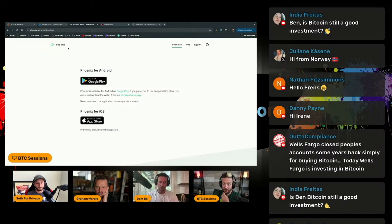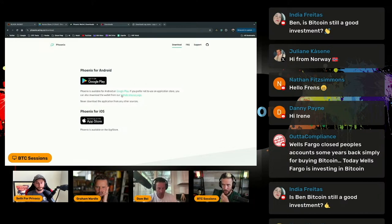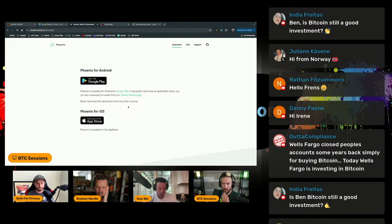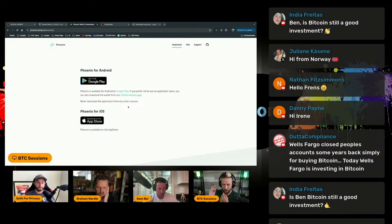An example like Phoenix, you can go to their GitHub page and download what's known as the APK file and install it directly on an Android phone.